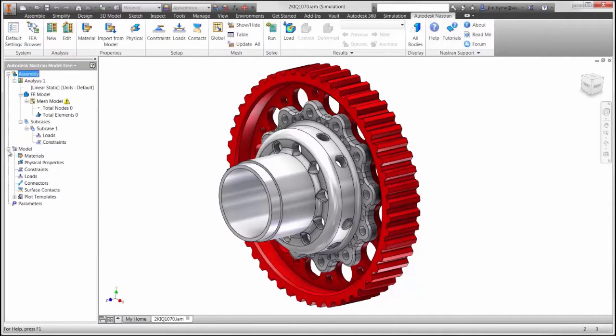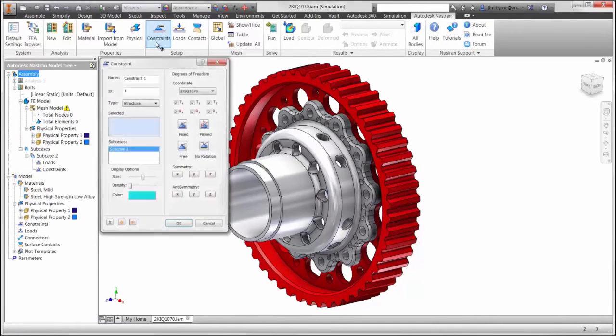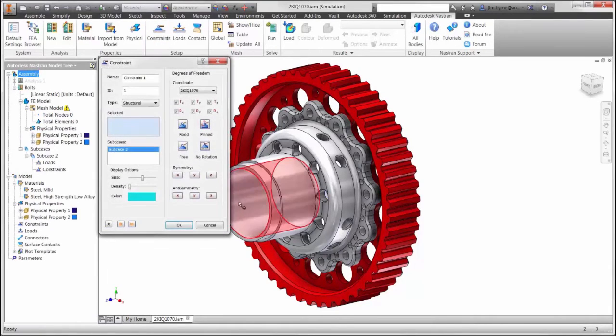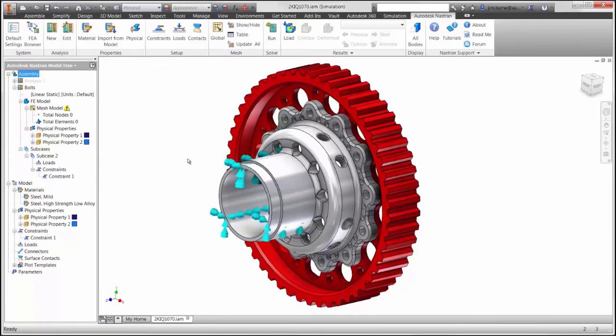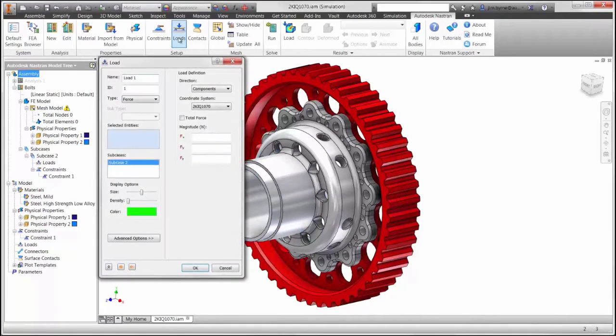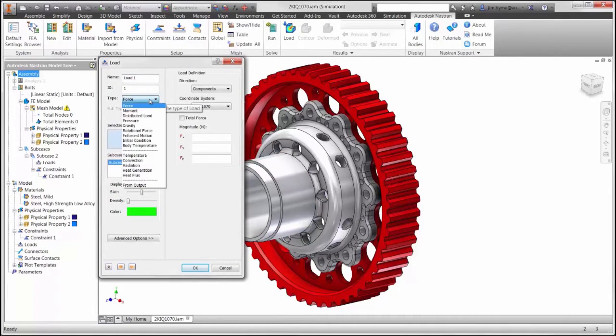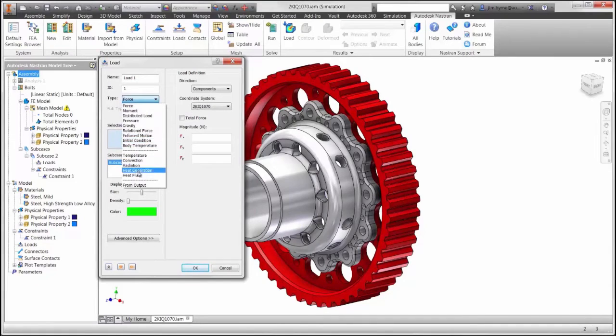We are going to fix the center of the hub and constrain it. And on the outer edge, there are a number of ways to apply this load, but we're going to apply a net force that will be distributed as a pressure around the outer edge.